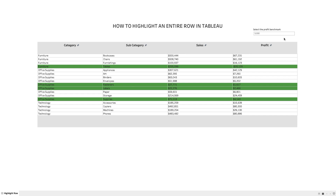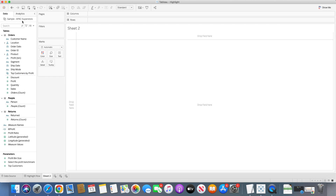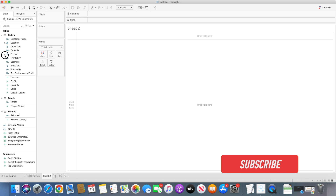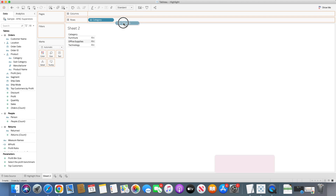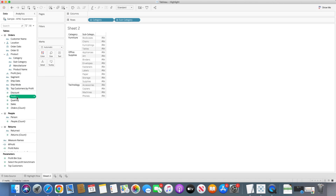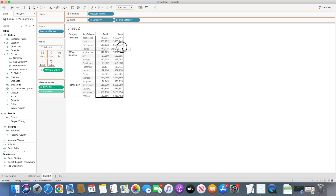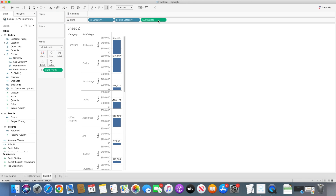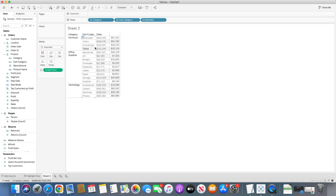So let's create a new worksheet. I'm already connected to the Sample Superstore dataset for the Asia Pacific region. First, we simply create a table by bringing category and subcategory into the row shelf, then bringing profit and sales values. So you can see the table is created. I'll bring the sales value to the row shelf and change it into a discrete value. Once we have this table, I'll want to highlight it based on the profit value.